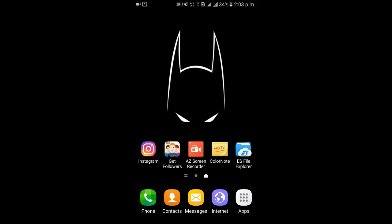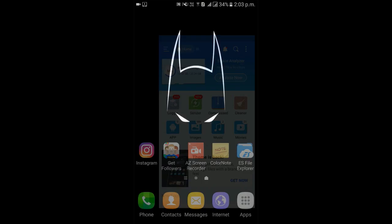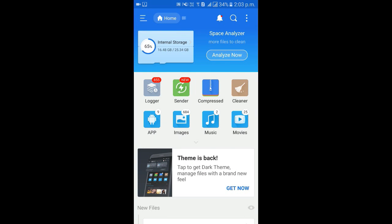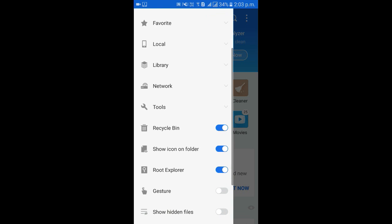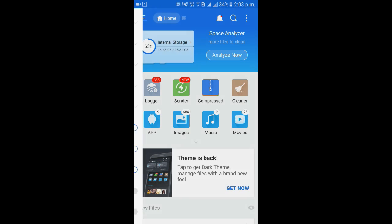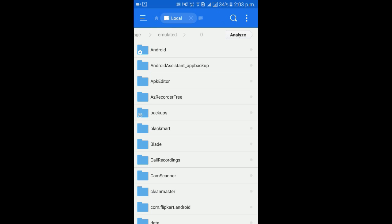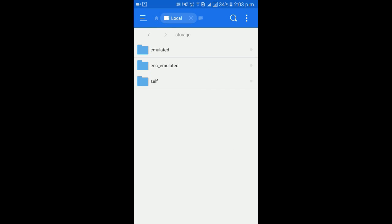Okay you can see here, just tap it. Now go to the side panel, enable the root explorer option. Then go to the internal storage, search for a root folder. You can see here is the root folder.